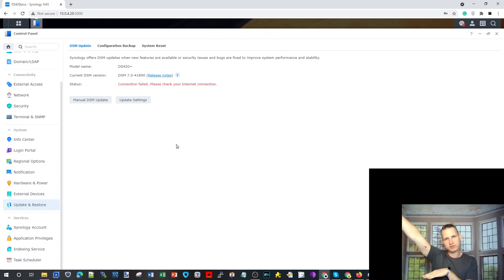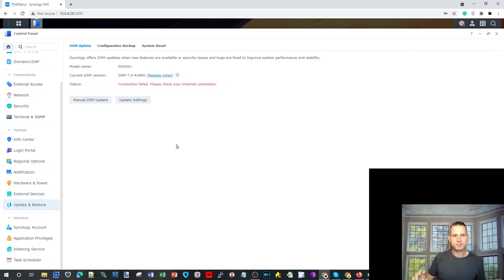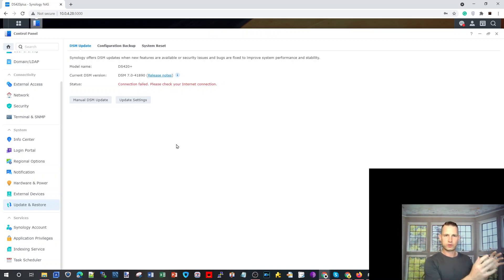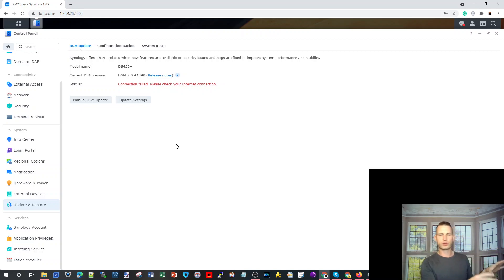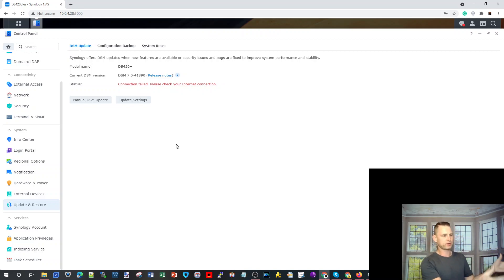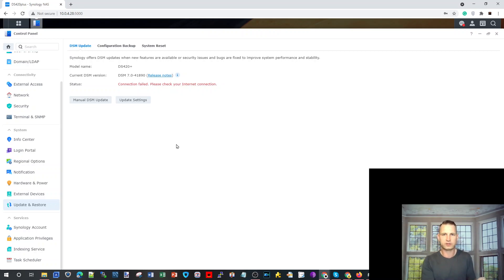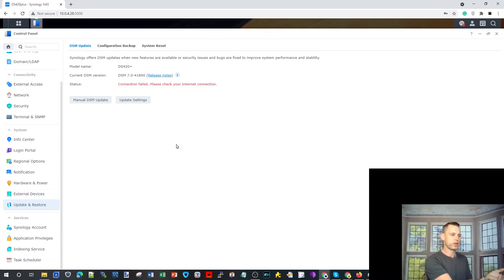So in this situation, your Synology will not have any internet access because it's going to live on its own. Maybe you can have a little switch on the side where you can connect your Synology and your laptop.